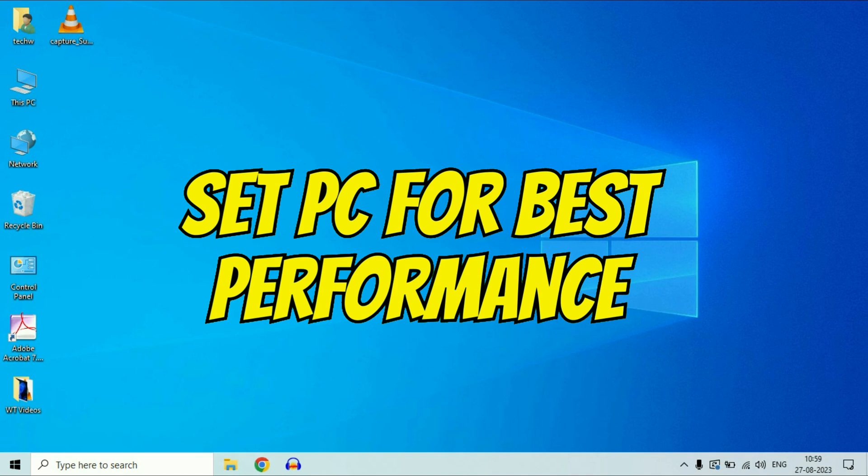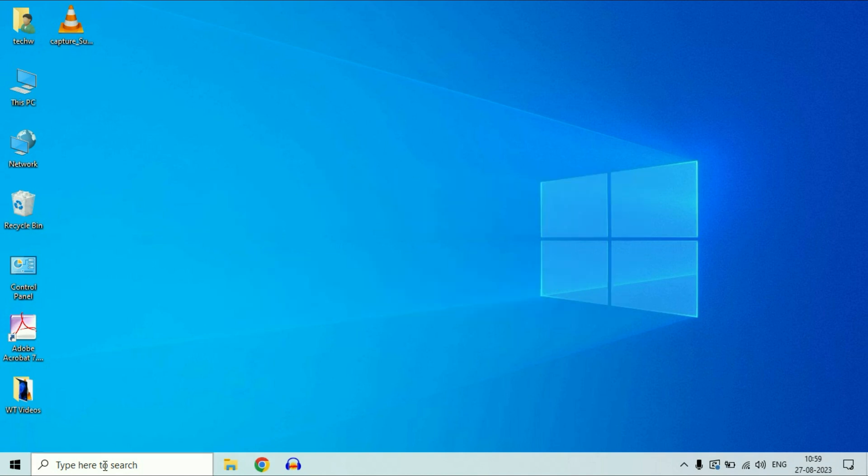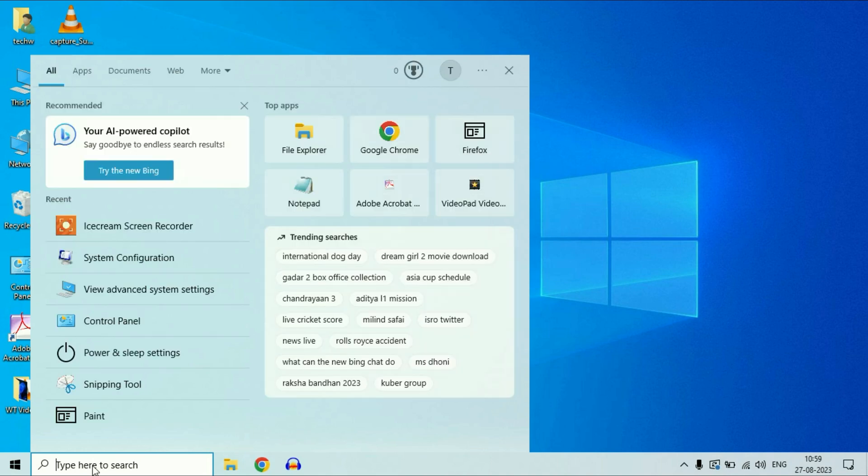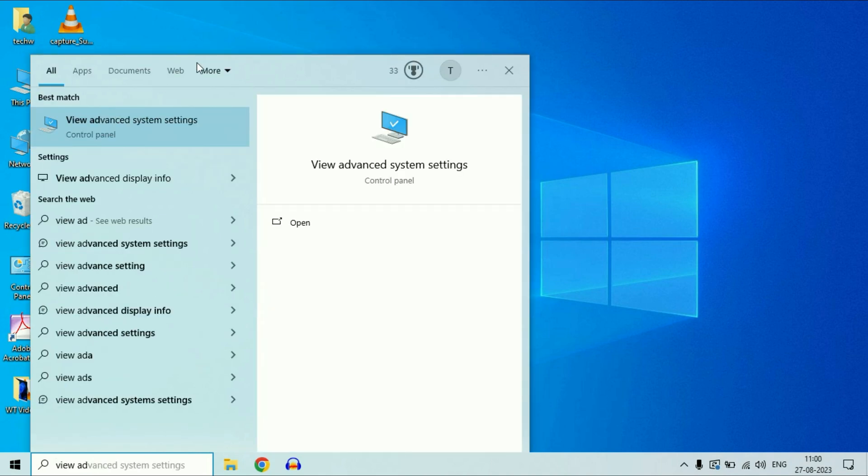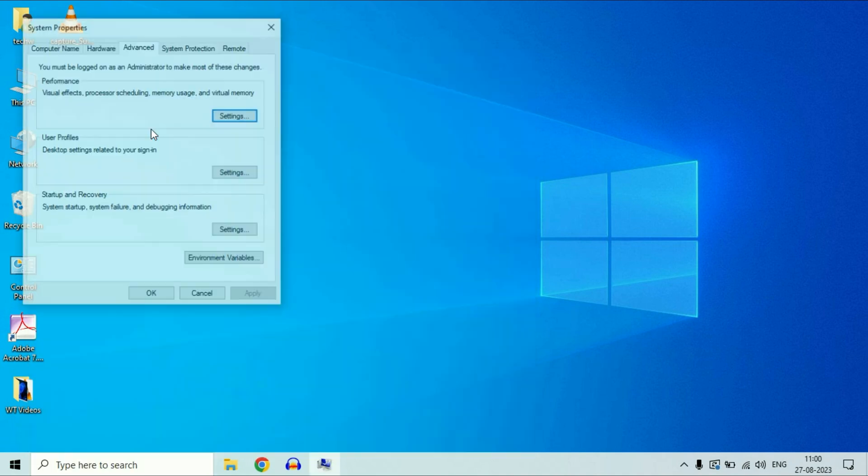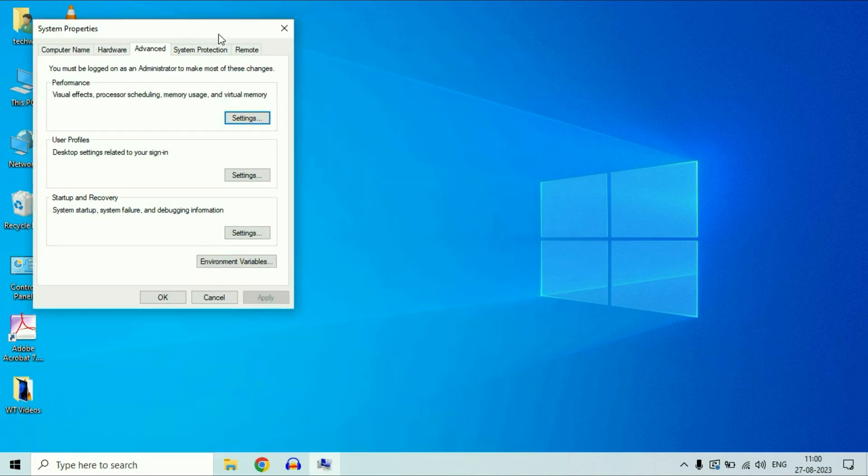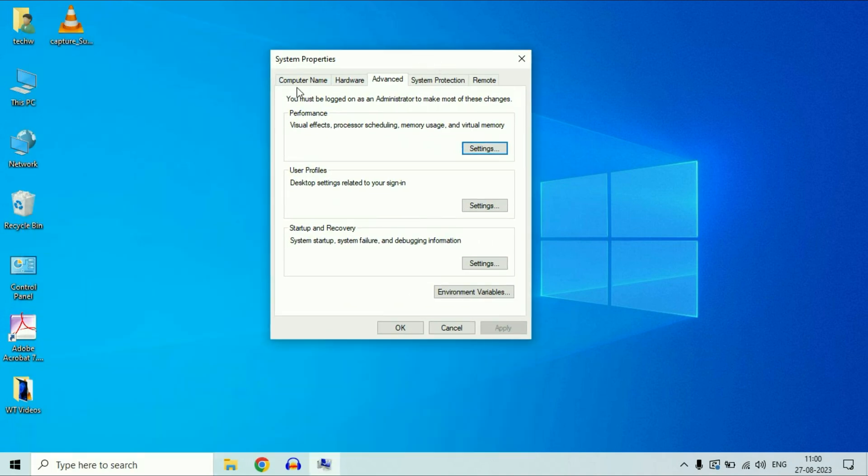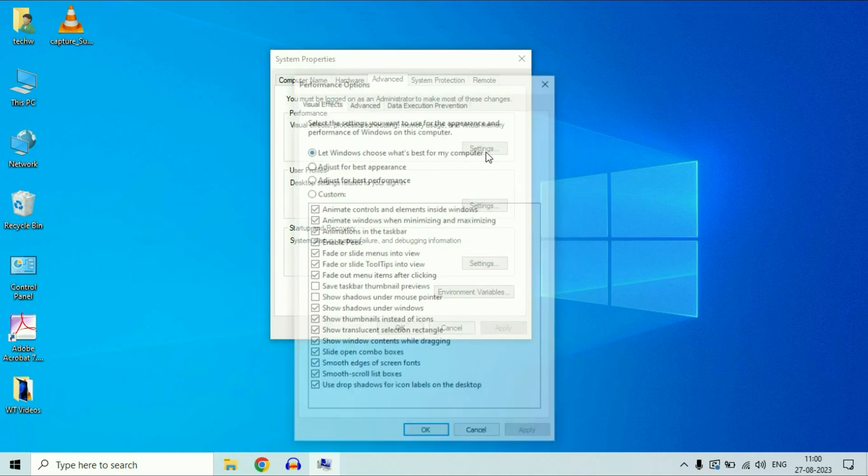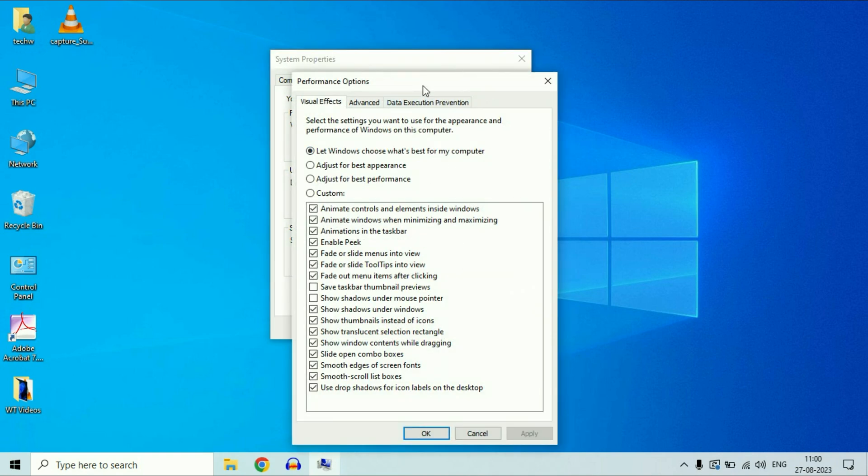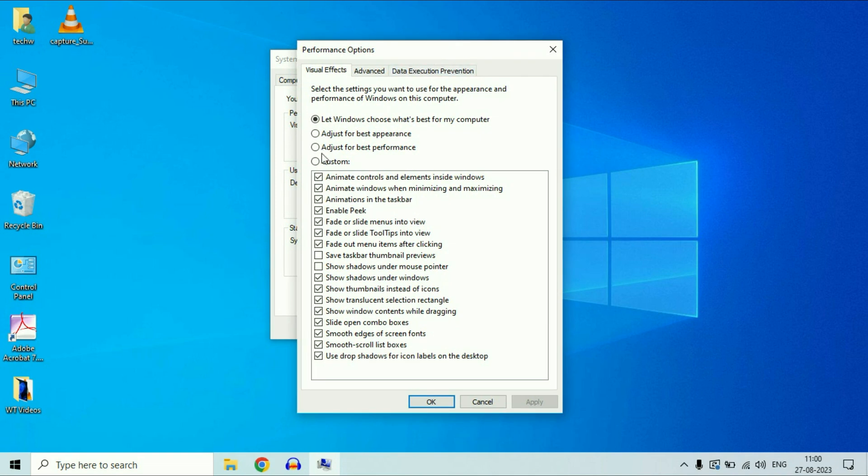Set your PC for the best performance. For this, click on the search box. Then type view advanced system settings. Click on this option view advanced system settings. Now select the third tab advanced and in the performance column, click on this settings option. Now select the third option adjust for the best performance.